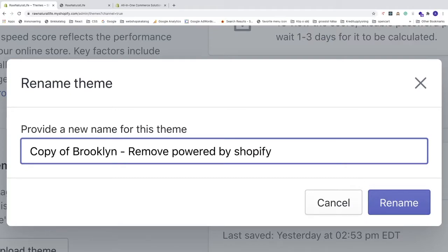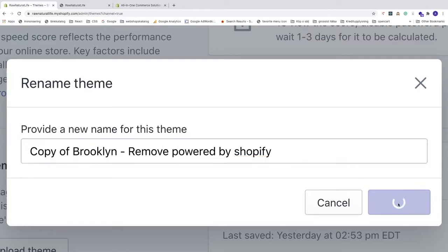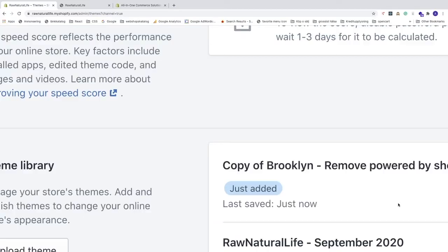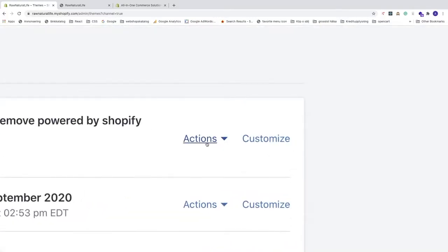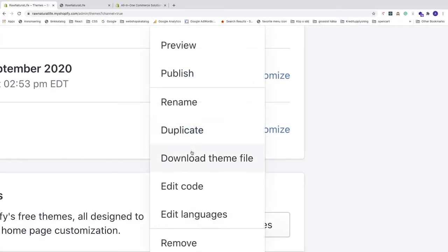We'll rename this copy to indicate what changes we're making — 'Remove Powered by Shopify.' Click Rename. Now we have 'Copy of Brooklyn — Remove Powered by Shopify.' We can go into the code: click Actions, then Edit Code.